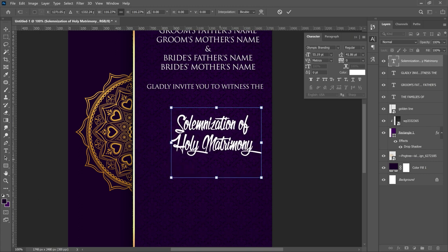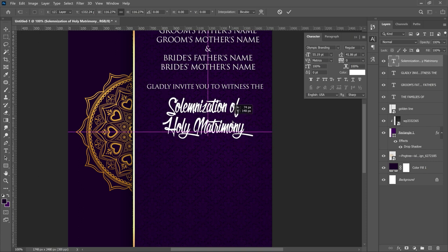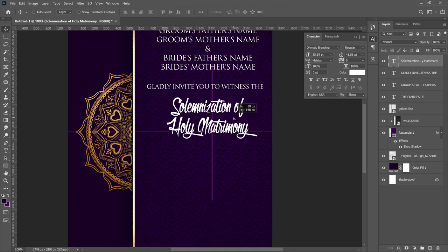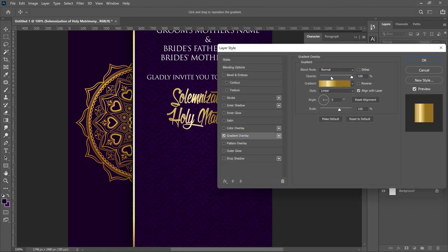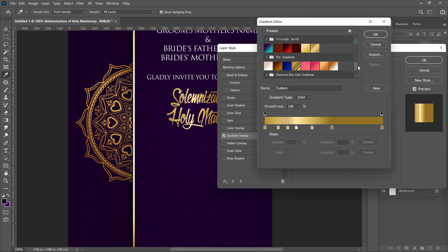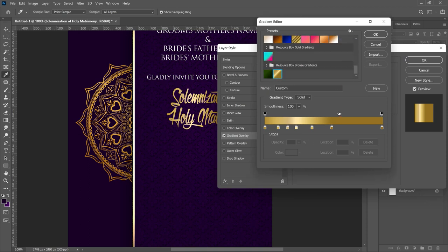Press Ctrl+T to transform it a bit bigger, make sure the font is well positioned in the middle. Now remember we're using gold, purple, and white — so let's add some gold. Right click the layer, go to Blending Options, then Gradient Overlay, and select your gradient. I've already set a golden gradient — in a previous video I covered how to download external gradients and install them in Photoshop.